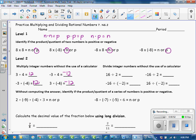Divide integer numbers without the use of a calculator. The division rules are the same as multiplication. So if you have two positives, the answer is positive. If you have two negatives, the answer is positive. And for each of the remaining problems, you have one negative, so the answer is negative.